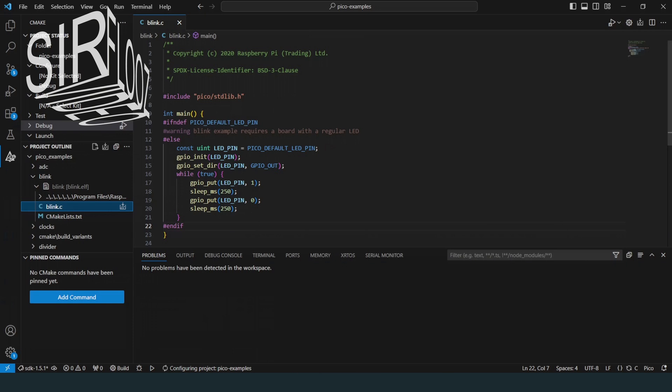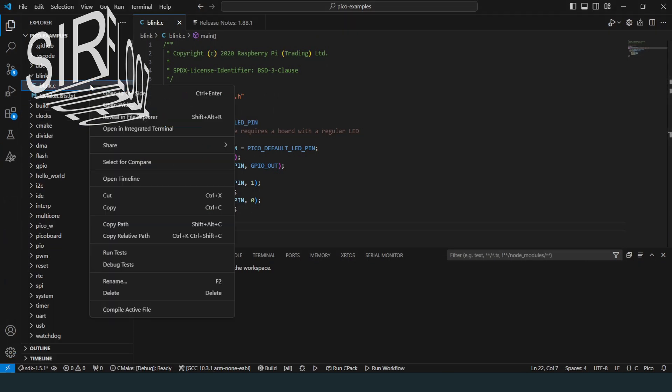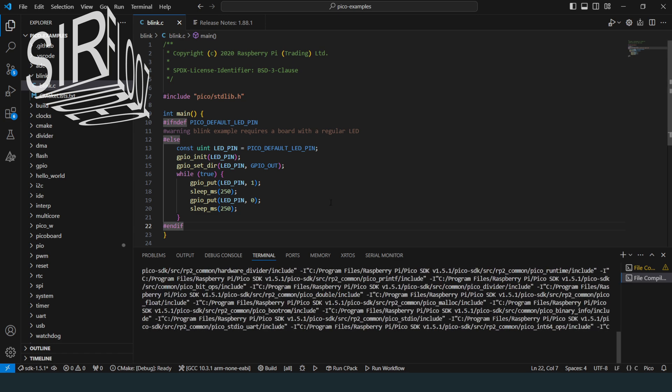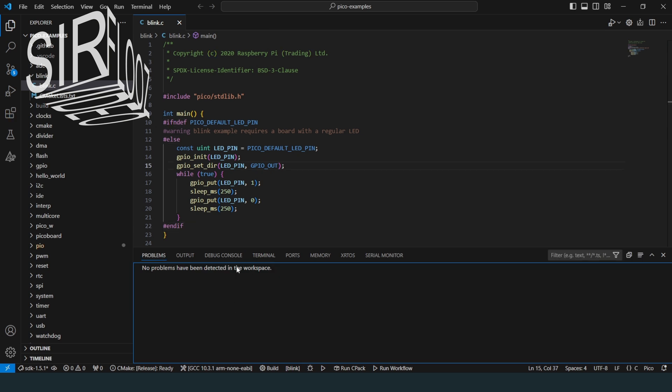For this, I simply make a right click on the blink.c entry here and then I click on compile active file. This immediately starts the compiling process as you can see in the terminal output. It compiled without errors. That was expected on a tested code.